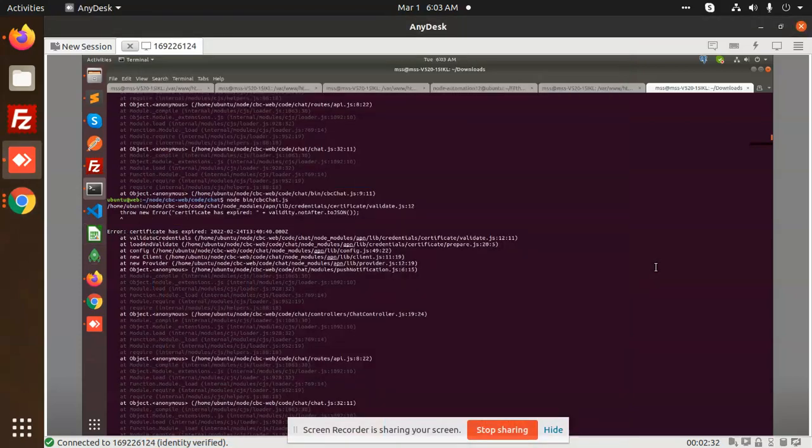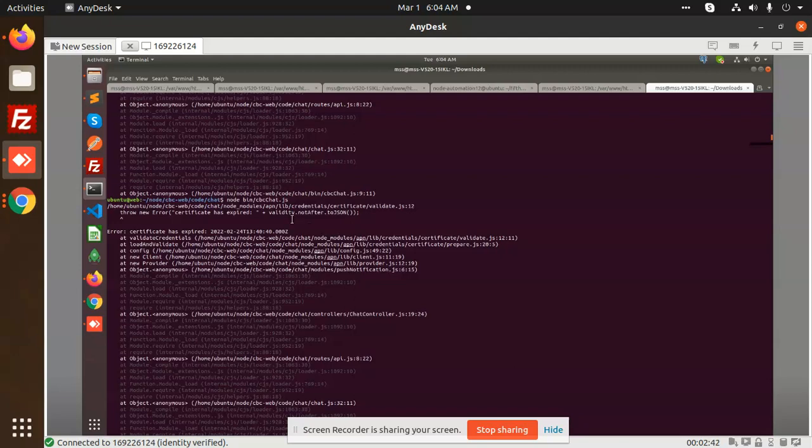Hello friends, in this video we are going to learn how to resolve the issue 'certificate has expired with this date validate no after to JSON'. To solve this issue, this is basically an APN certificate issue, not the server expired issue. Somehow anybody was checking like there is an issue in the certificates of the server, so this is not the case.